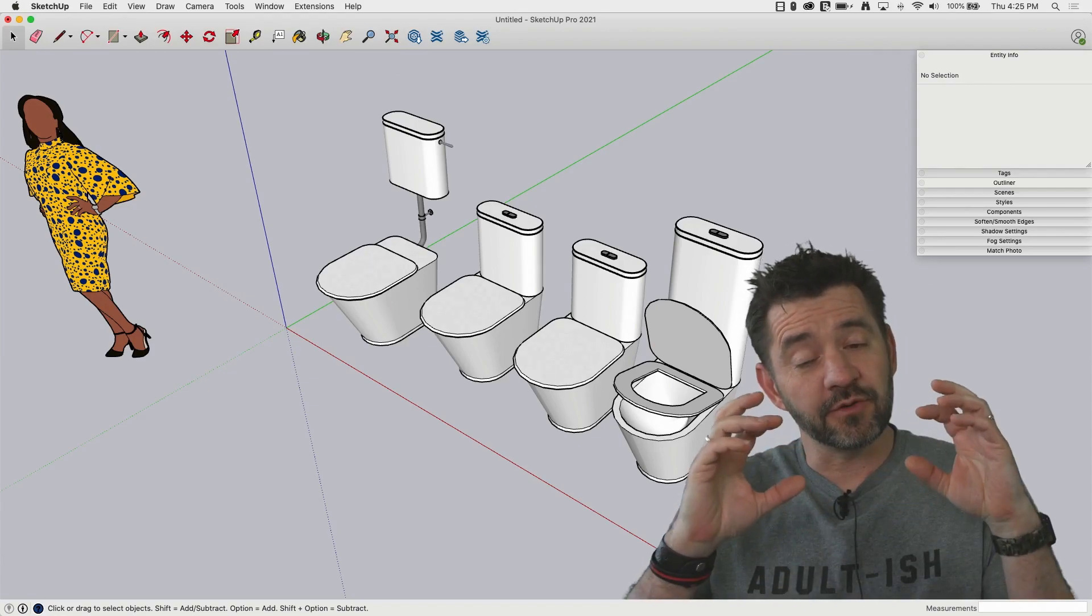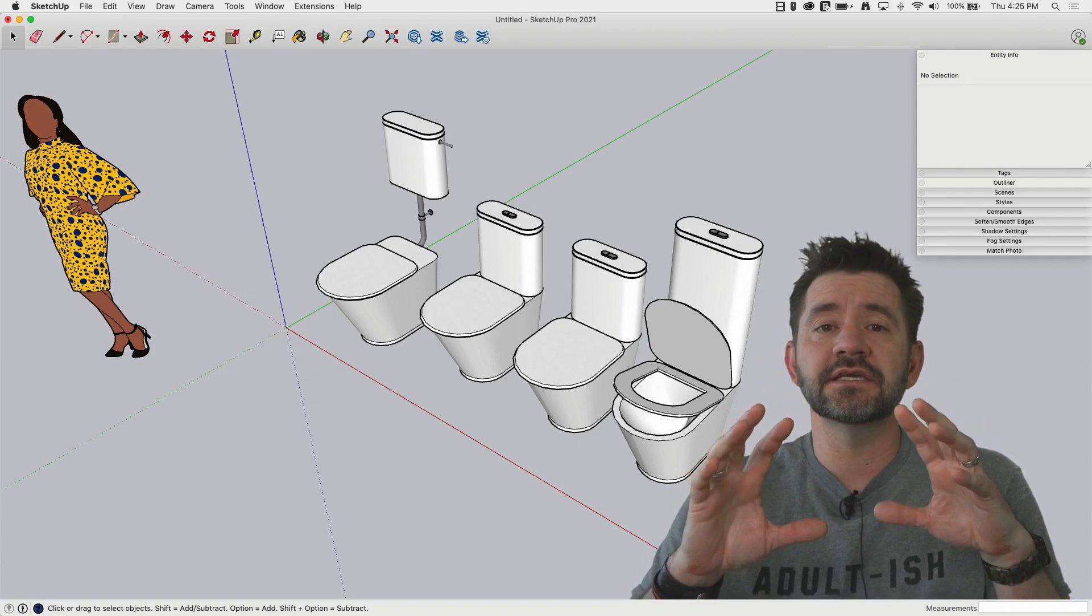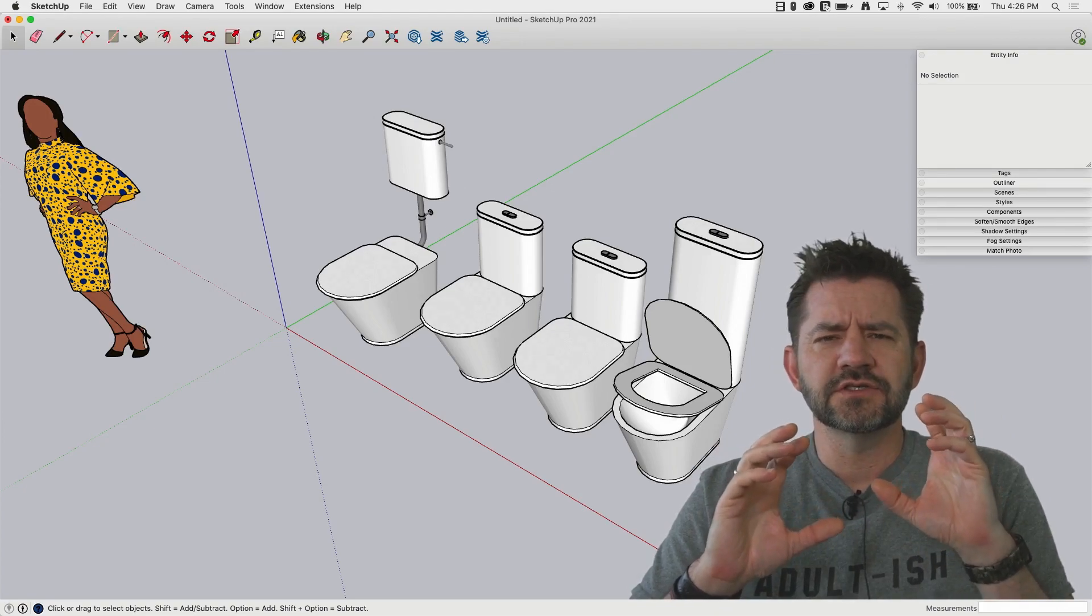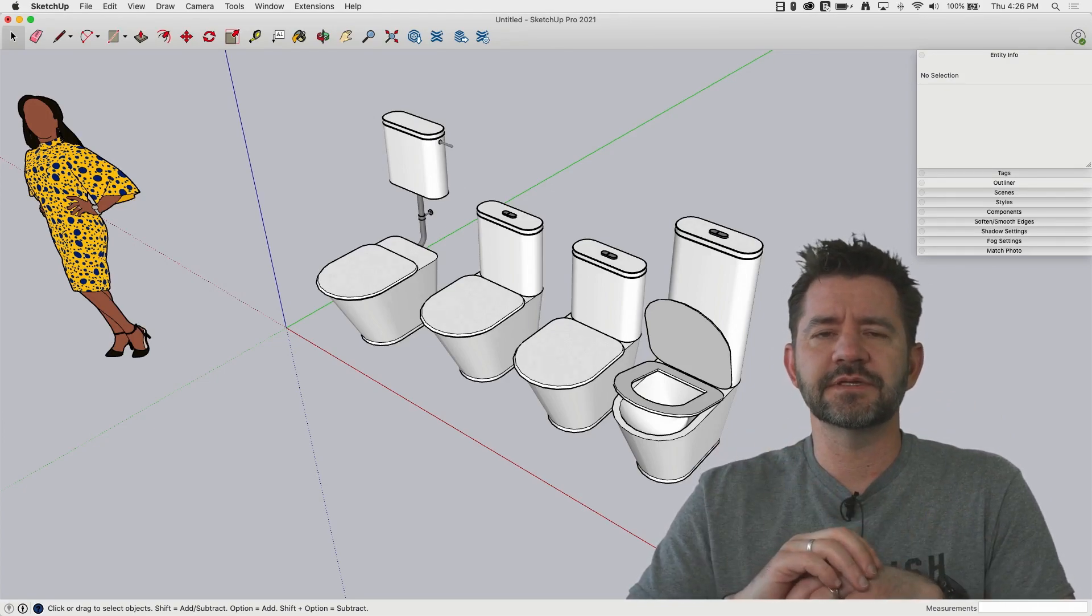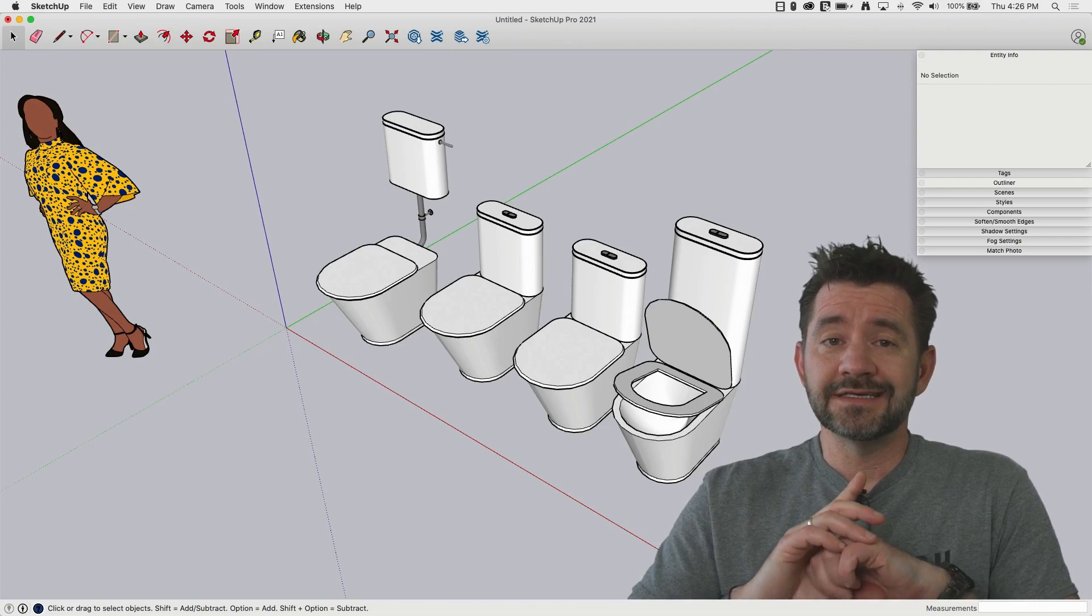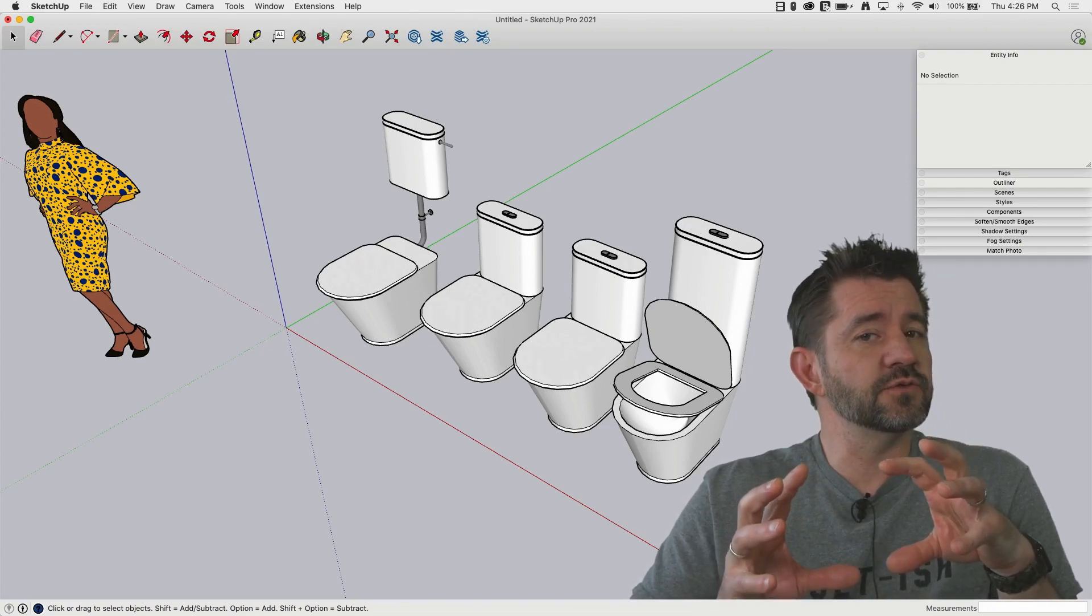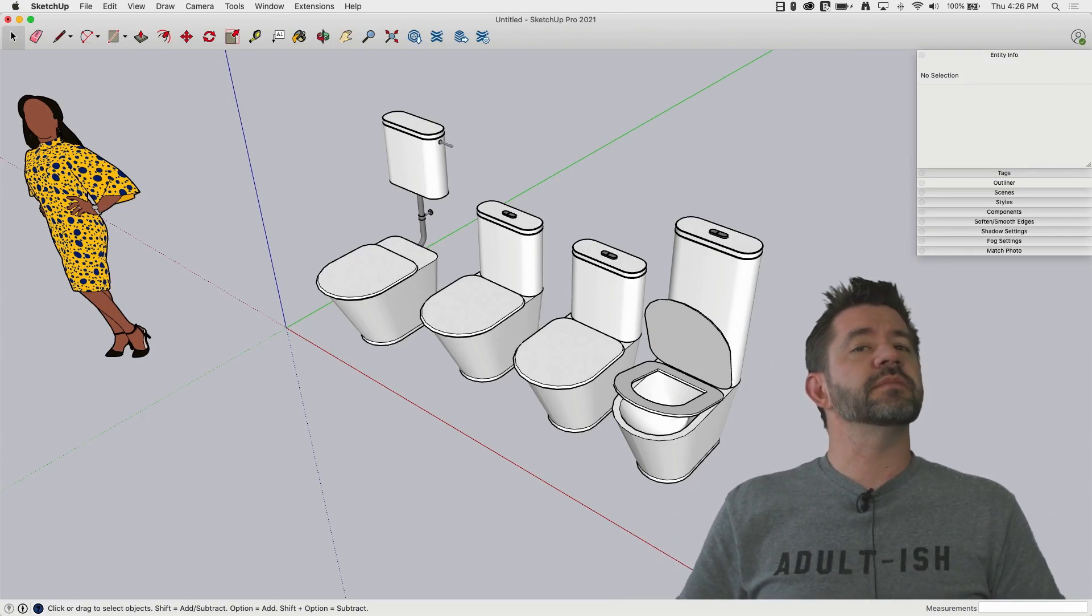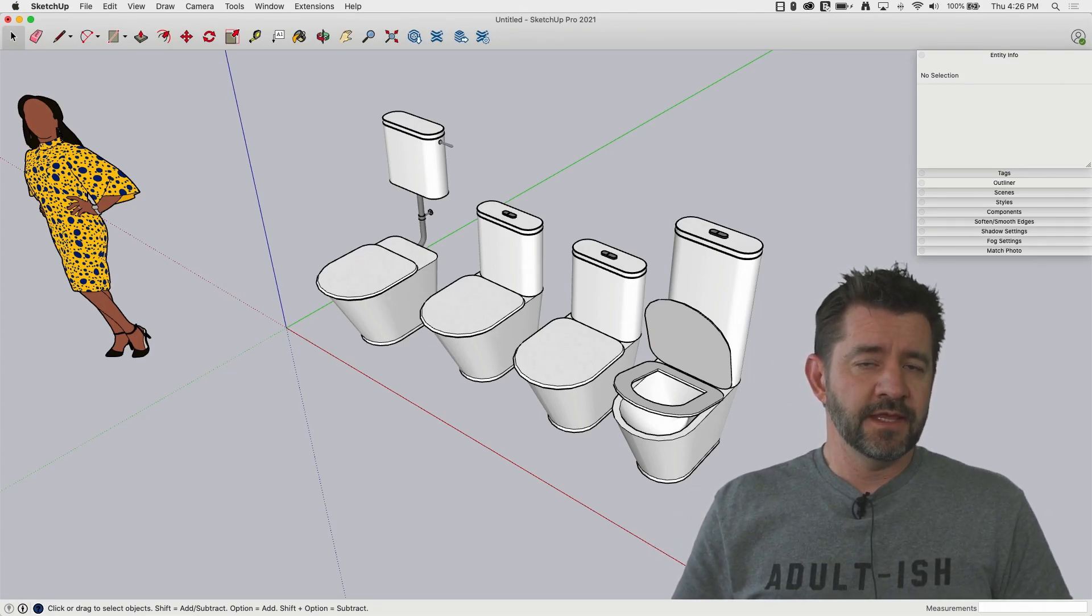So those are the things I think about when I think about using a live component inside of a model. Like I said, live components are awesome. They are amazing. The ability to configure that geometry, super cool. Love the sliders and the text being able to put in there, but it's not always exactly what you want. And there are changes you might have to make. And these are the kinds of things you're going to want to think about when you get to that point.